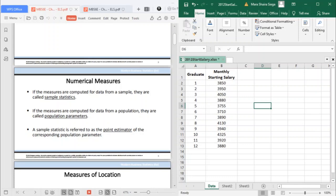If the measures are computed for data from a sample, they are called sample statistics. If the measures are computed for data from a population, they are called population parameters. In statistical inference, a sample statistic is referred to as the point estimator of the corresponding population parameter.